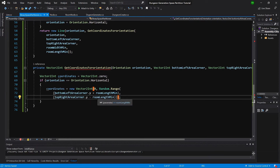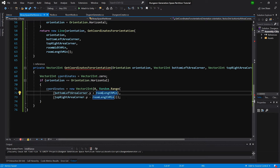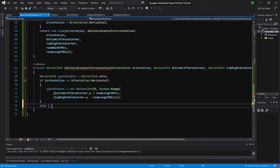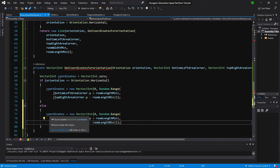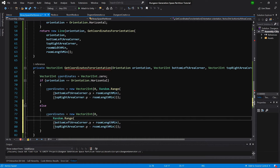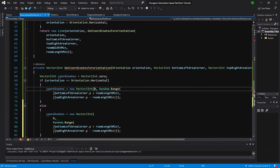Basically, we are creating a point between minimum and maximum values, where minimum is the distance from the bottom left area corner plus the minimum room length, because we cannot split the room to a smaller part than the room length. The maximum value is the top right area corner minus room length, so we cannot divide into spaces smaller than the room length.